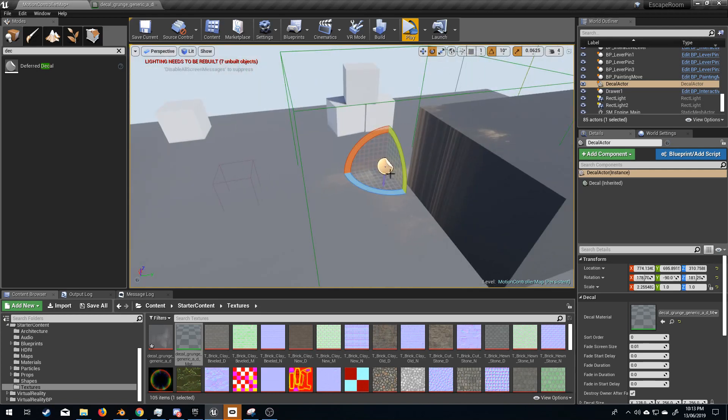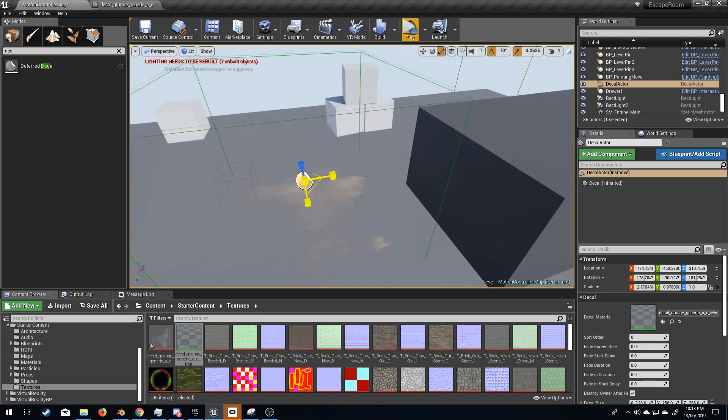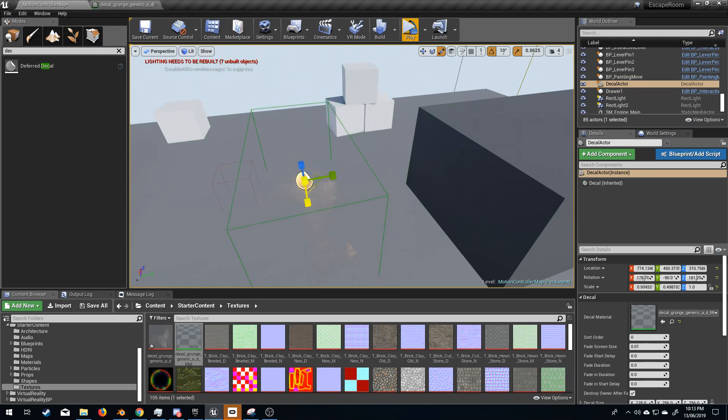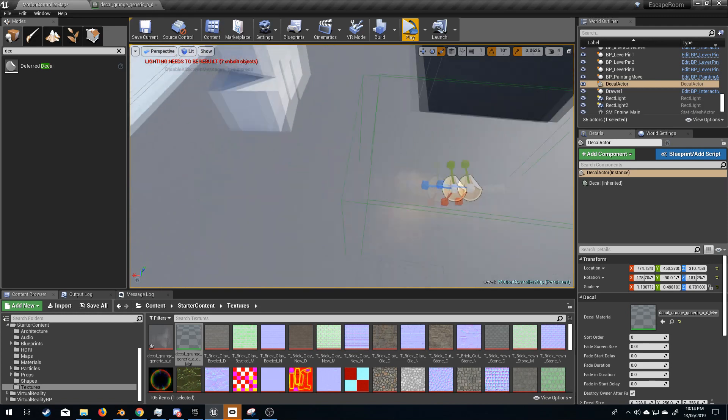We've now got this grungy type texture. So I'm just going to move it around a little bit, how about we scale it a bit? And there we go.